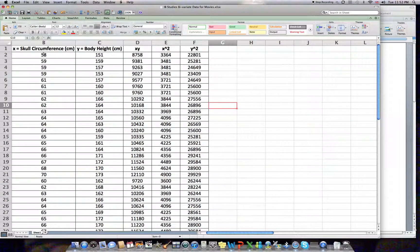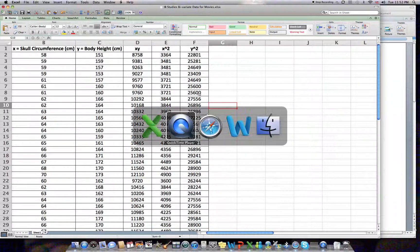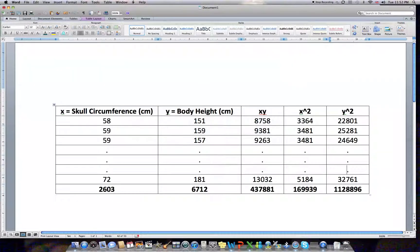I've taken this table and already copied it over to Word, but I didn't bother to keep every single row of cells because it's a bit tedious. So I added dot dot dot to indicate that this is the complete set of data continuing until the last pair of values.